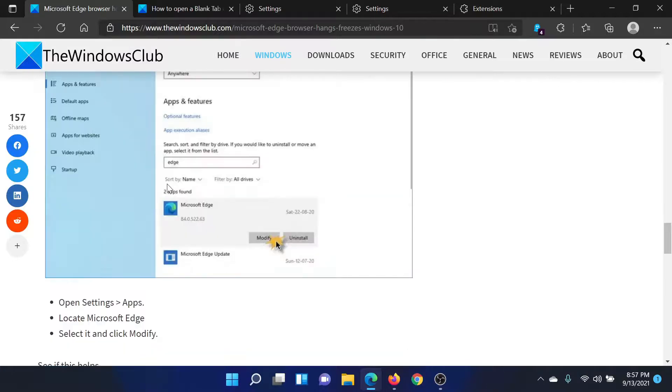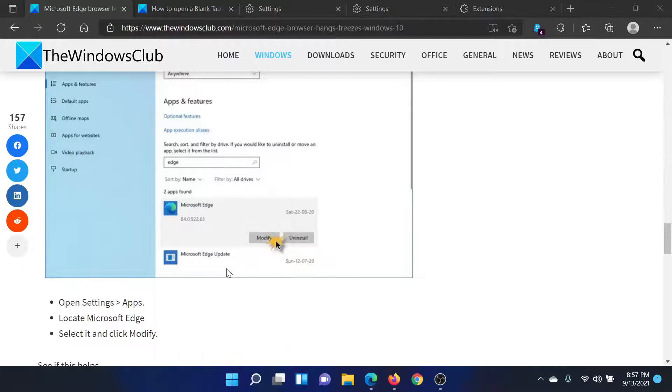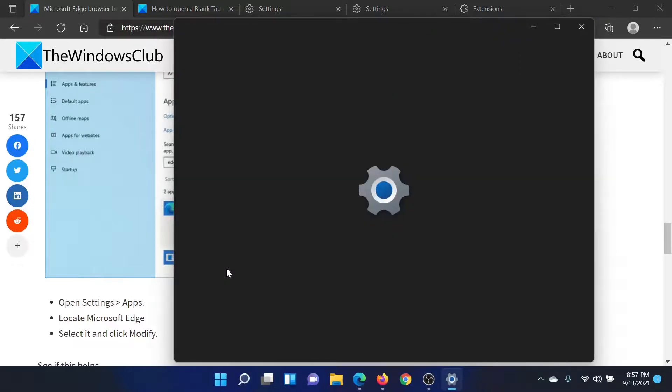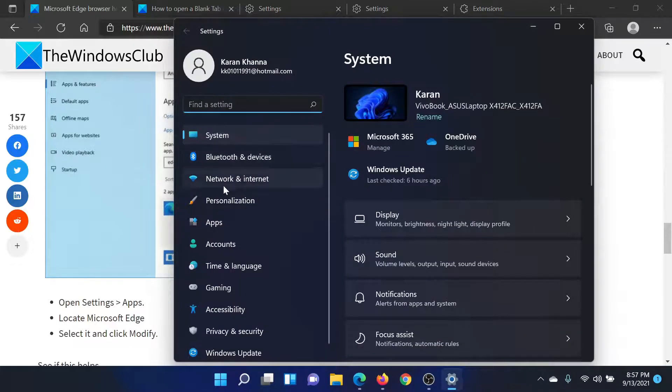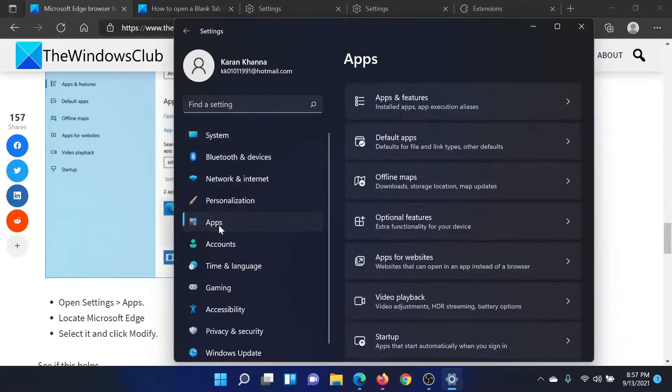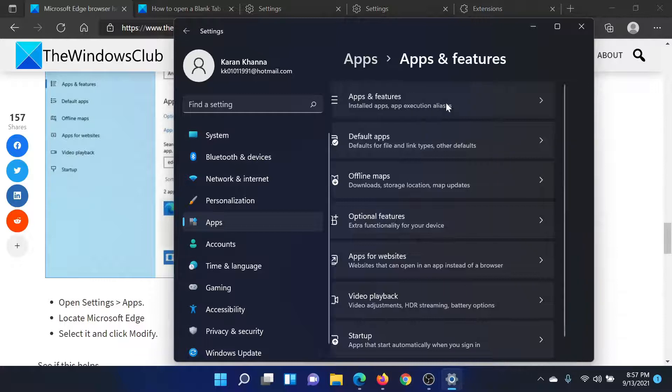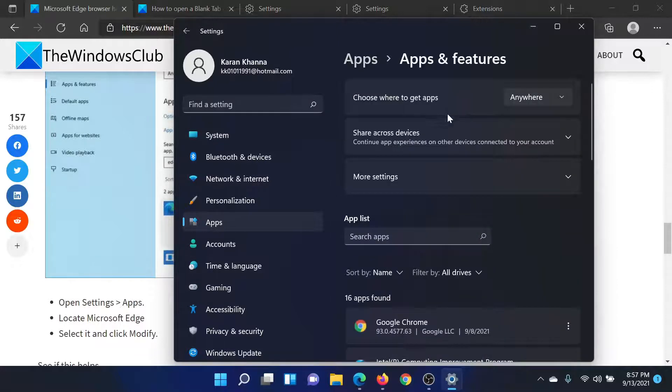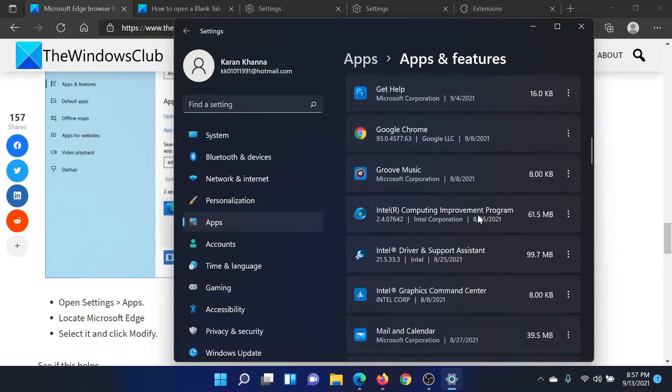First, we will right-click on the Start button, select Settings, then go to Apps on the left-hand side. We will select Apps and features, and then scroll down in this list to Microsoft Edge.